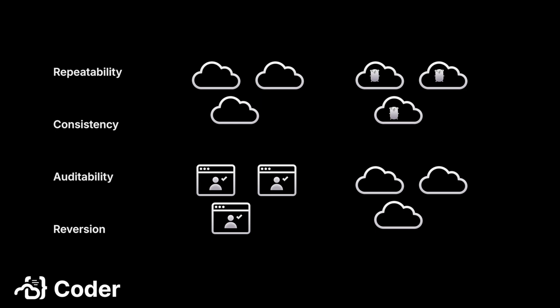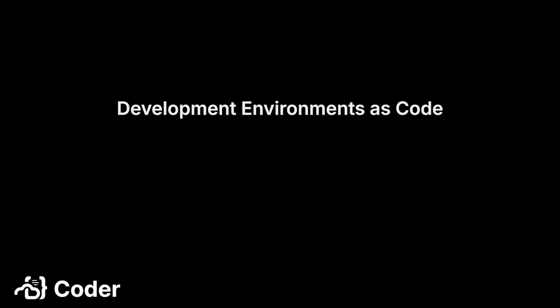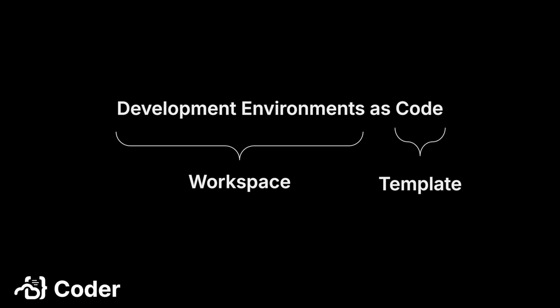Sticking with the as-code trend, let's imagine development environments as code. In the context of a CDE, the workspace is the development environment, and the template is the code. Two functional groups, platform engineers and developers, will interact with your CDE.